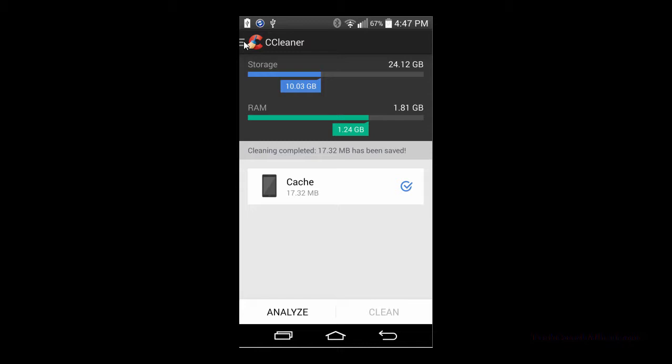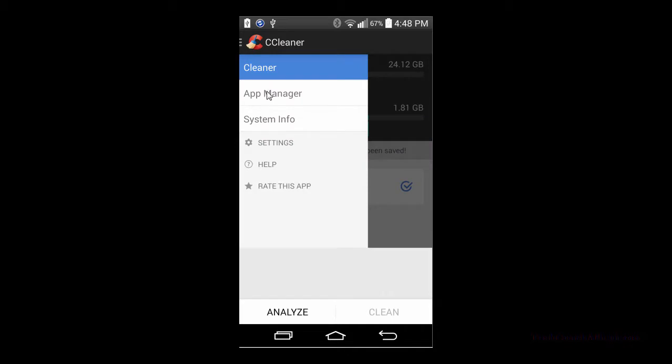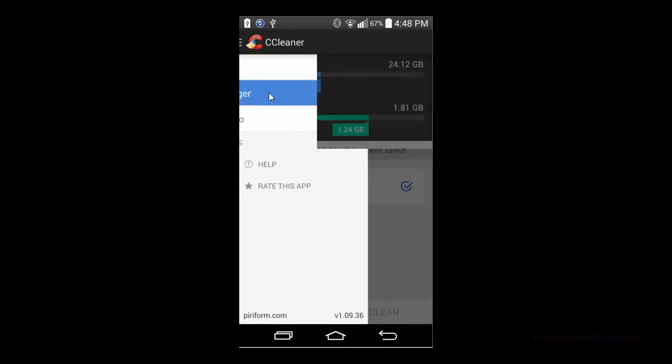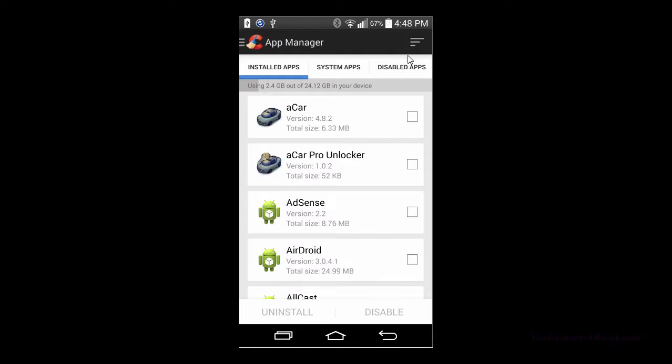A couple other things the app has is up in the top left hand corner there's a little menu system. You can go to the app manager and see all the apps loaded on your device. It'll show all of them on there and you can also click the different types of apps, whether the apps you've installed, system apps, or apps that have been disabled.